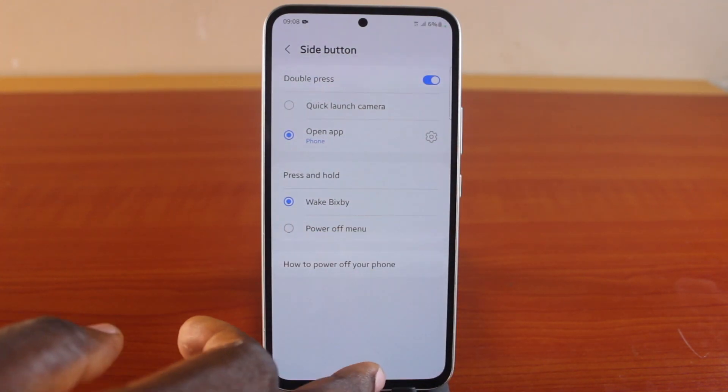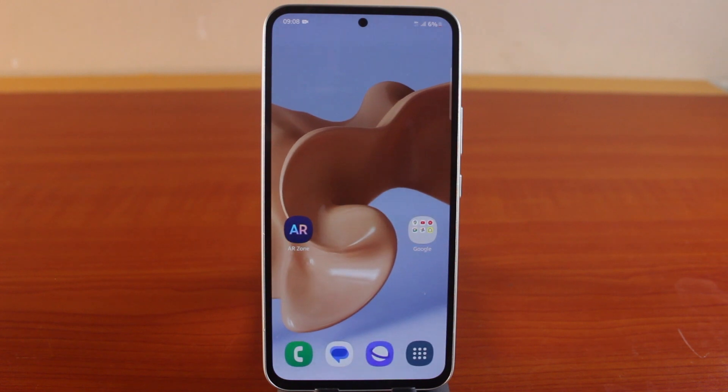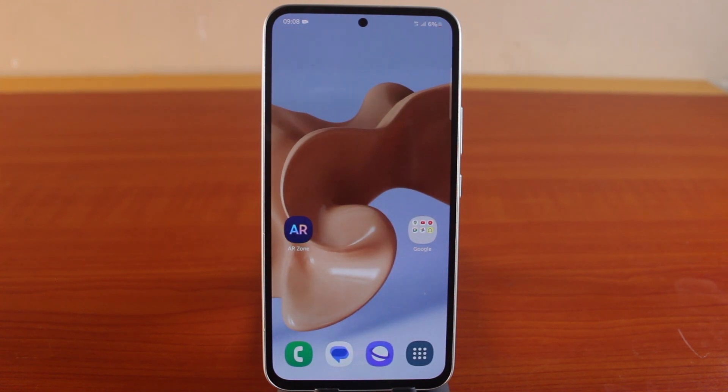So this is how to enable Bixby on a Samsung Galaxy phone. If you found this helpful and educative, please don't forget to like and subscribe.